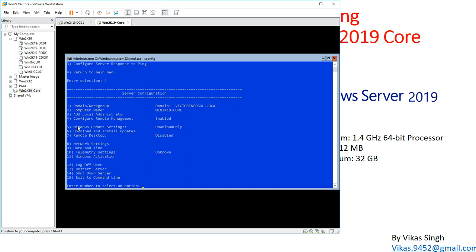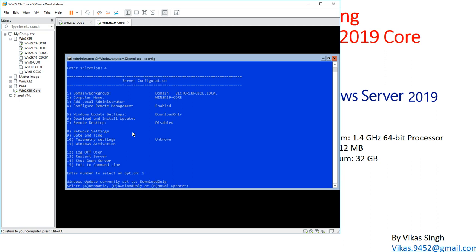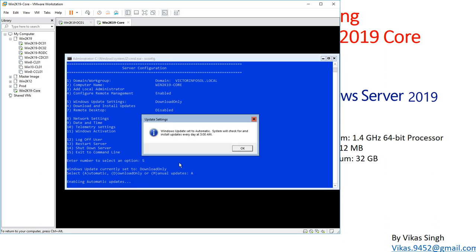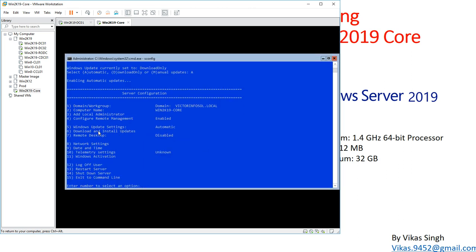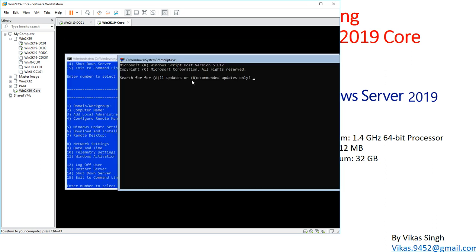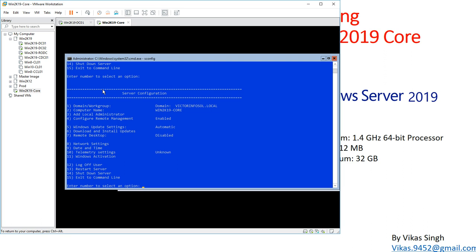There's also a Windows Update settings option. I'll change it to Automatic by typing A — it's now enabling automatic updates, which will check for updates at 3 a.m. daily. To force an update check, type 6 for Download and Install Updates. I'll search for All updates, and it's now searching.